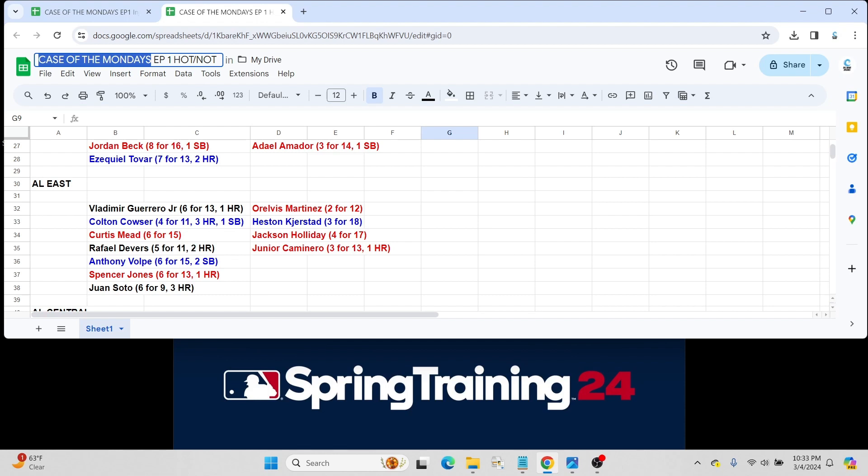Can he hit for power a little bit? Can he hit, period? Because I believe he only hit about 215-220 last year for New York. A lot of hype surrounding Volpe. Let's hope he can have a good season.